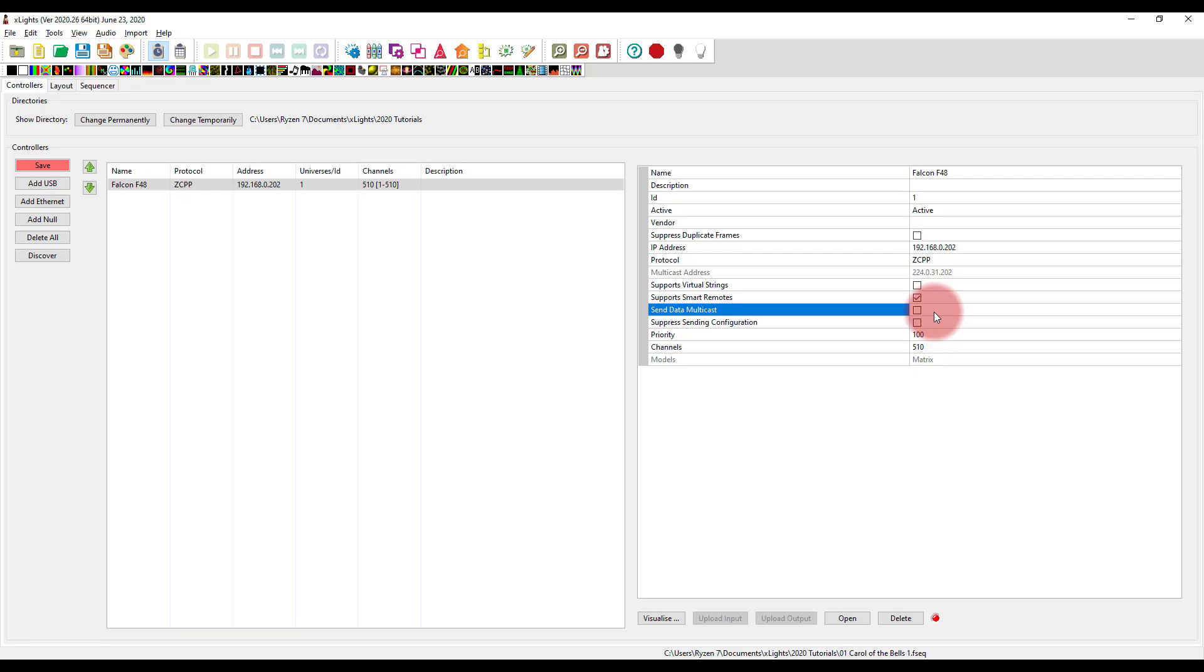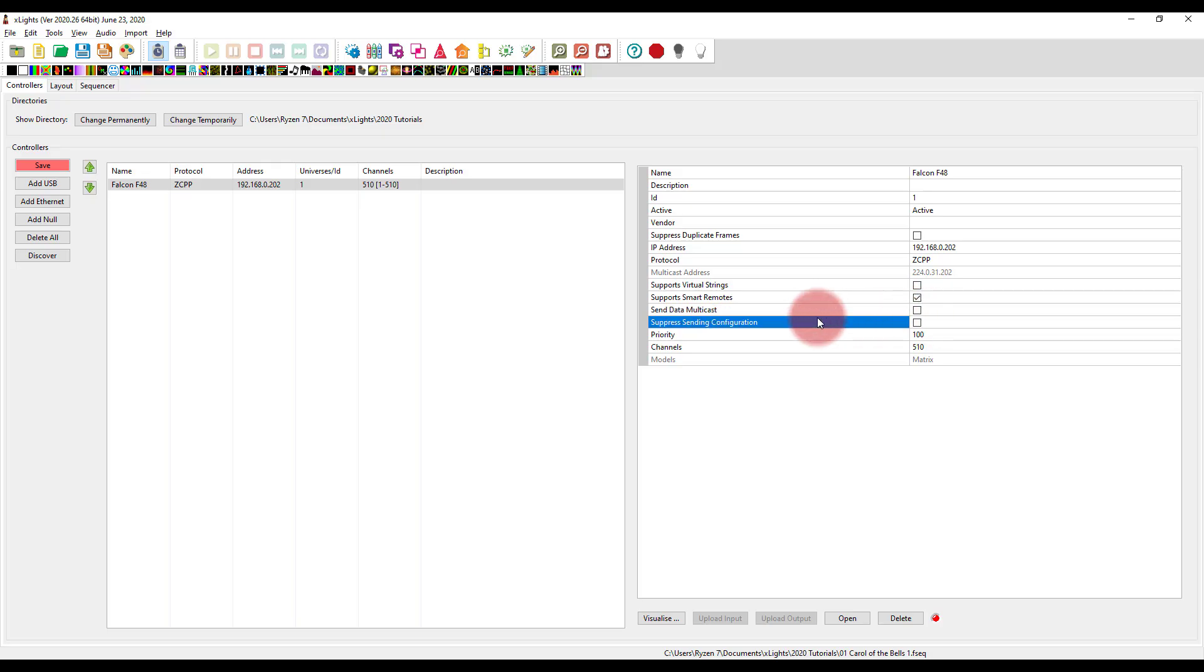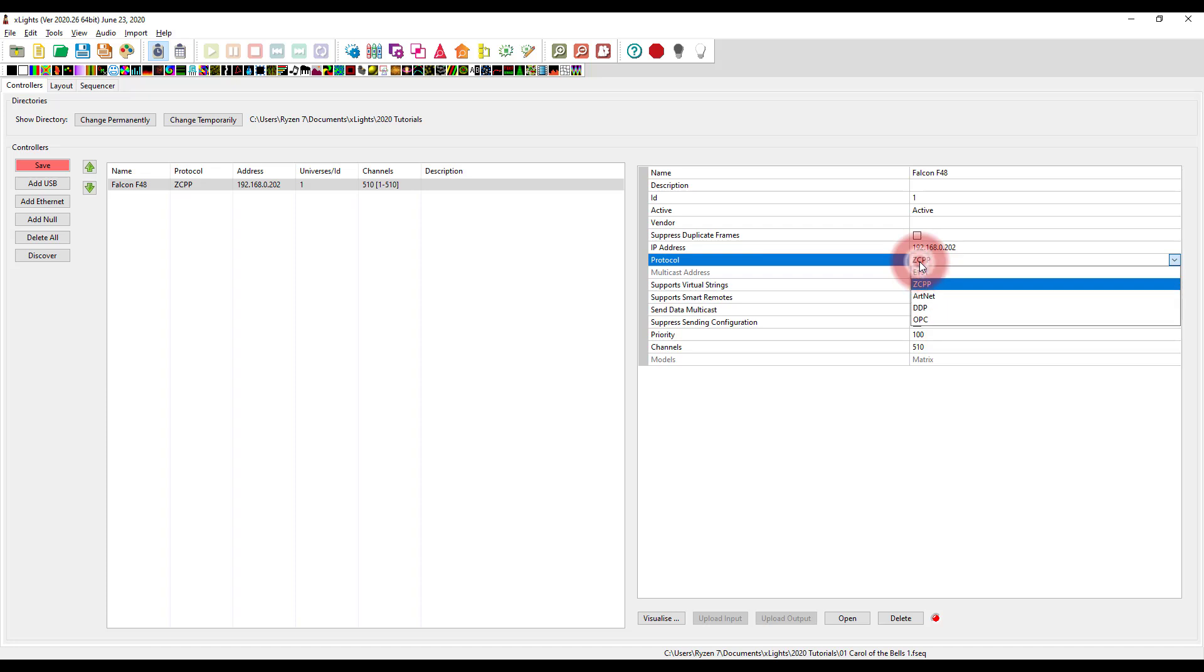If you're a networking person, do understand that SACN or E131 is not going to multicast data unless you have a switch that supports it. You probably knew that. But it has to have the IGMP snooping. Anyways, if you don't know what that means, don't worry about it. And then that's all we've got to do if we're doing ZCPP.